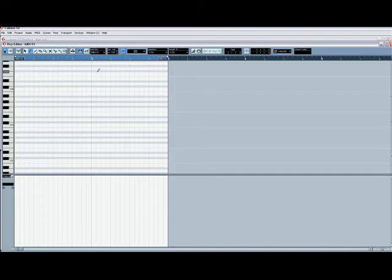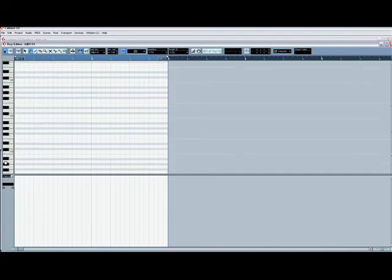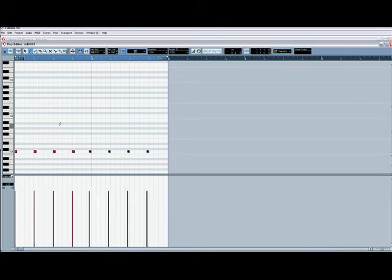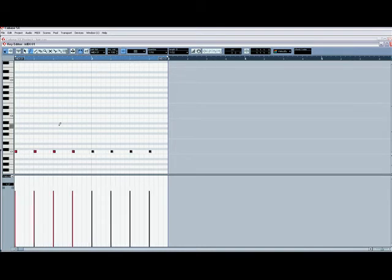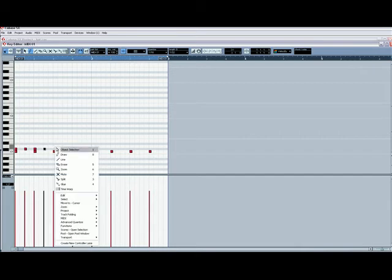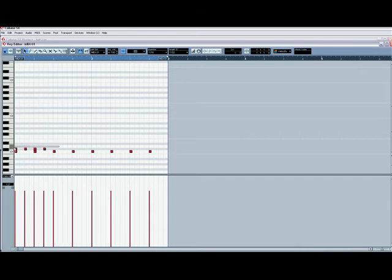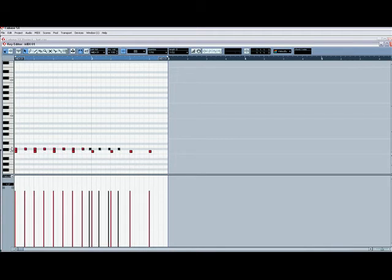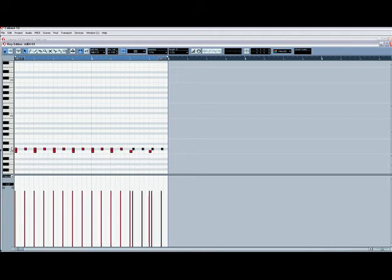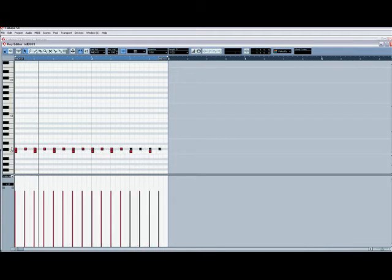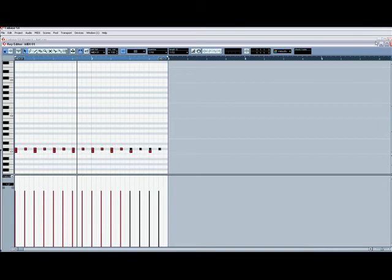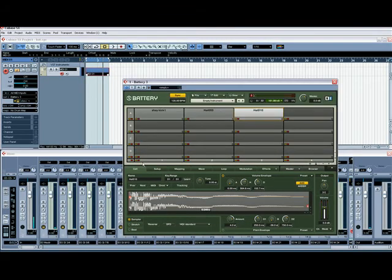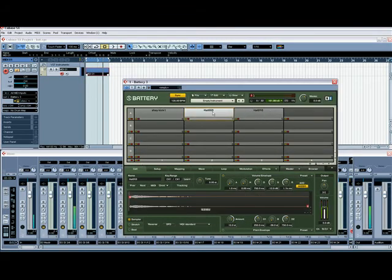You create your little drum loop. So C1, it's got our kick. So we'll just put a kick in. And that's our closed hi-hat supposed to be. That closed hi-hat as it's supposed to be sucks. So let's change it.